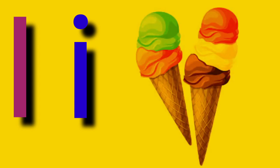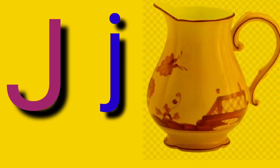Capital I, small letter I, I for Ice Cream. Capital J, small letter J, J for Job.